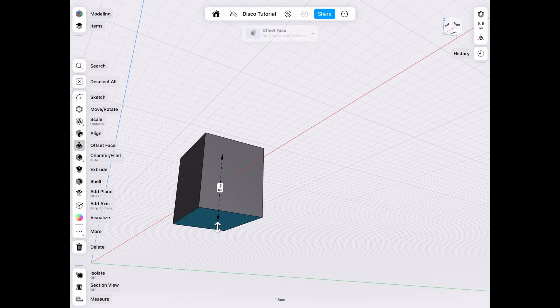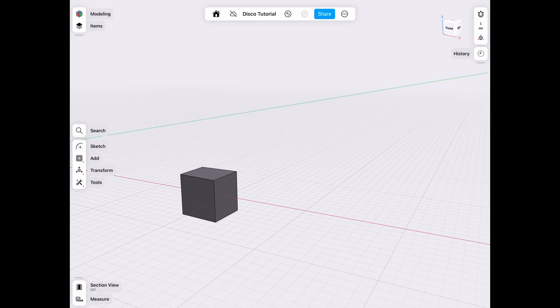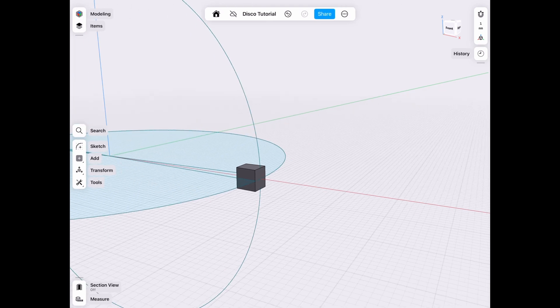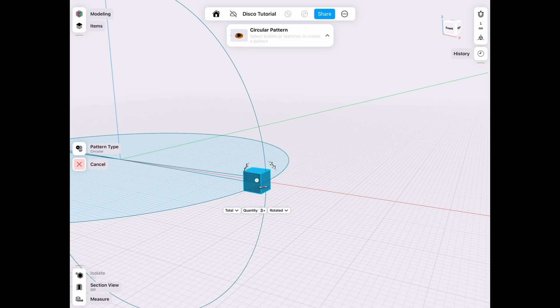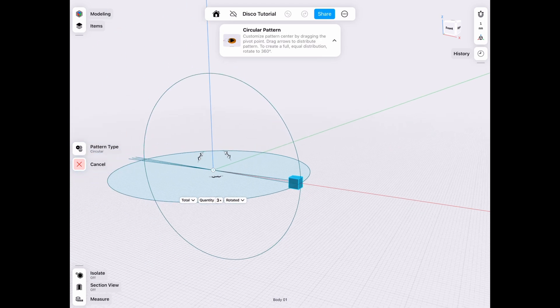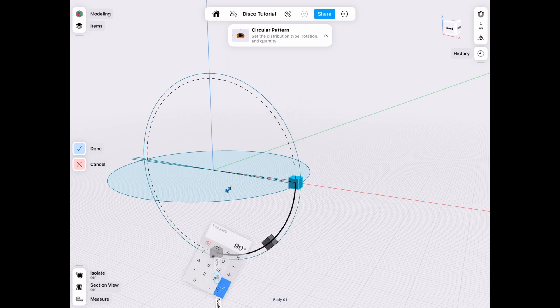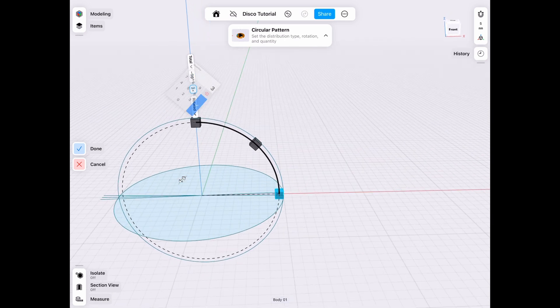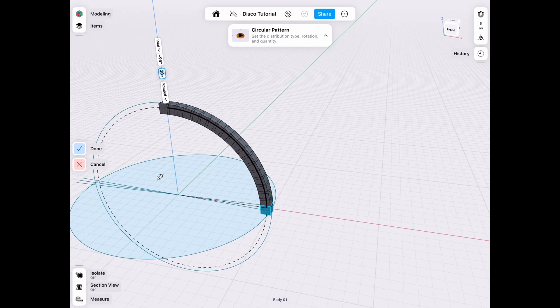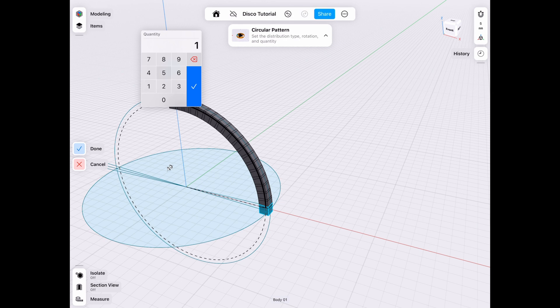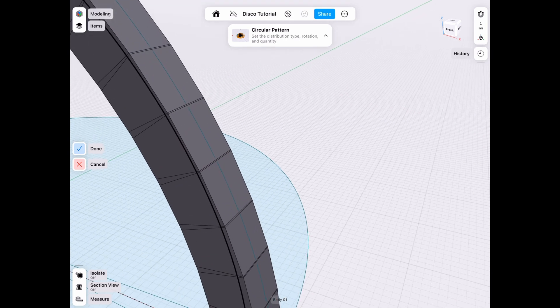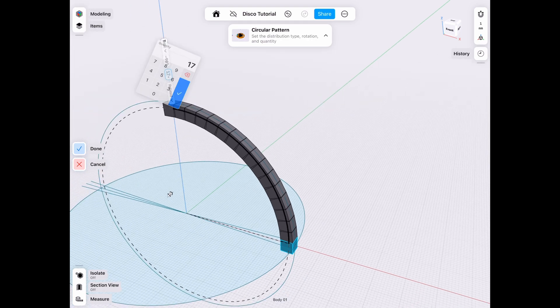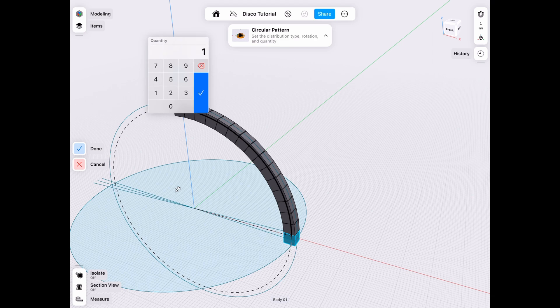Now we can go ahead and pattern that, after we unhide our sketch, because we need that reference. We can pattern that by 90 degrees, and we have to find the right number of items that we want to get a close approximation of the perfect shape. Let's make that negative, since it went the other way. I love the pattern tool, it makes the math a lot easier. You can kind of go back and forth and see what fits best. Let's go ahead and use 17.